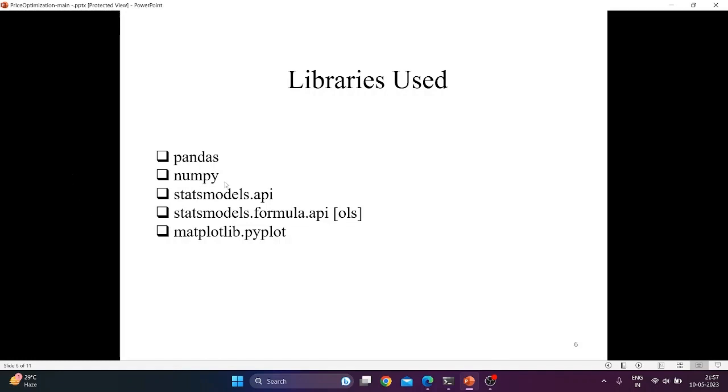Second one is numpy which is a popular Python library for scientific computing, particularly in the areas of numerical analysis, linear algebra, and data science.